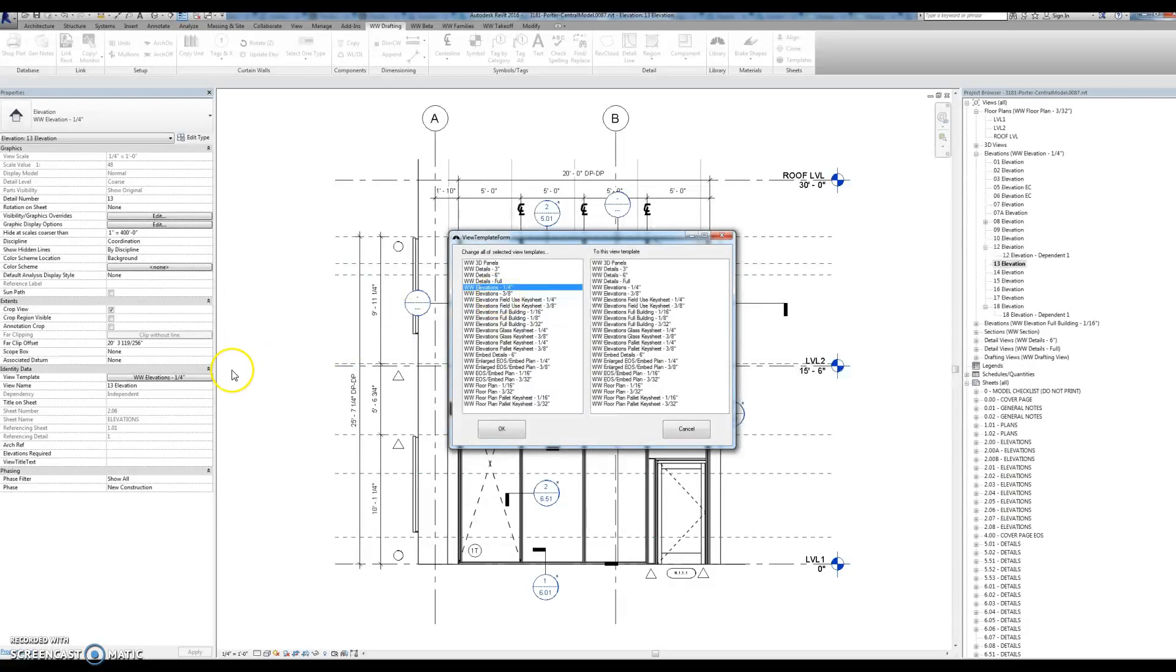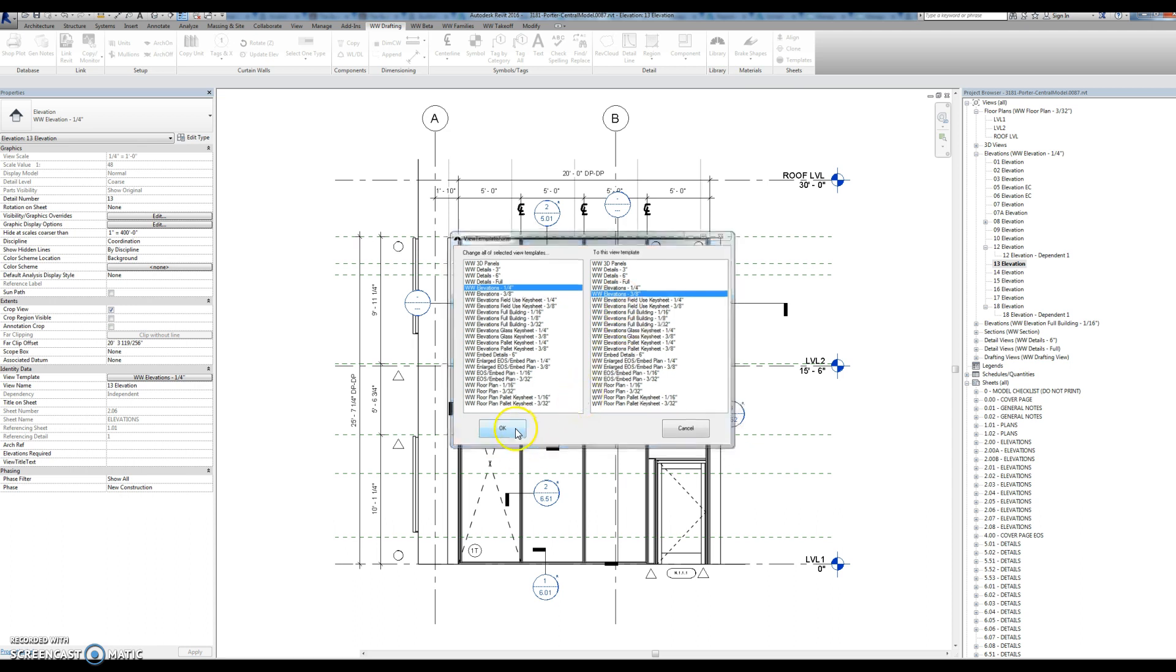So I'm going to change all of the one-fourth elevations to WDO elevations three-eighths.